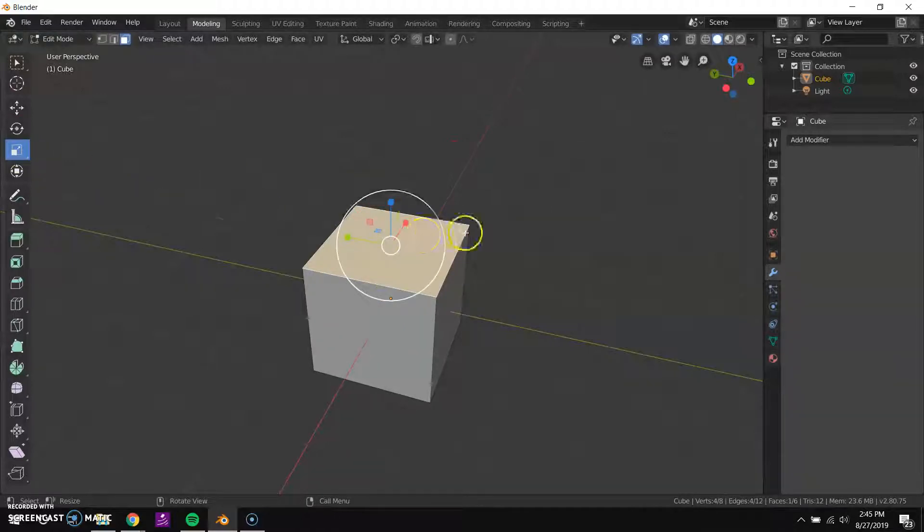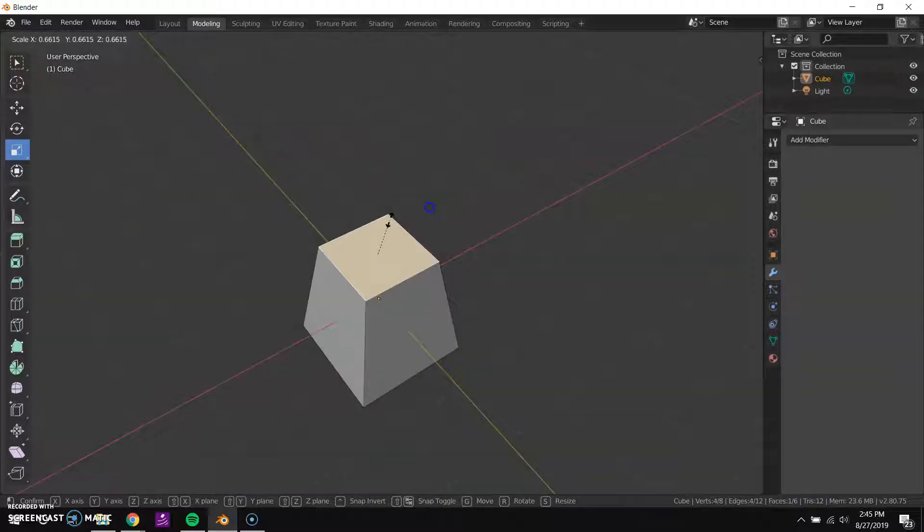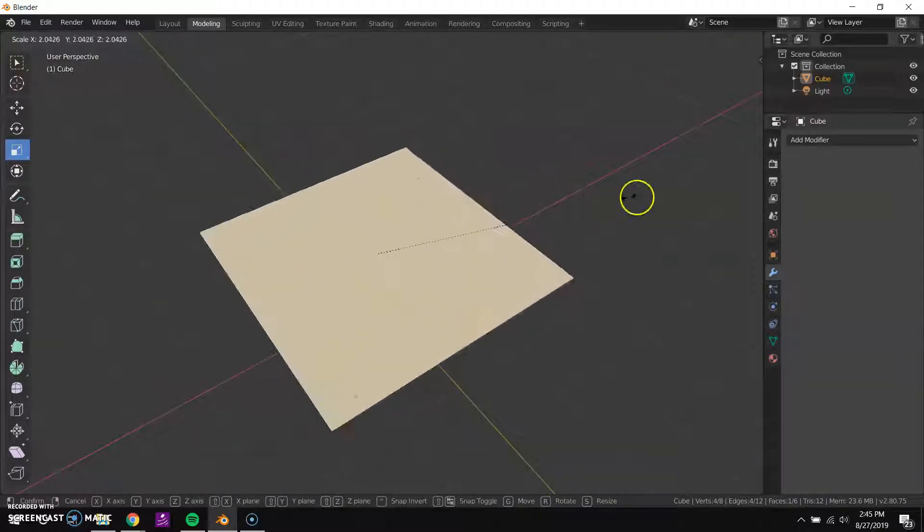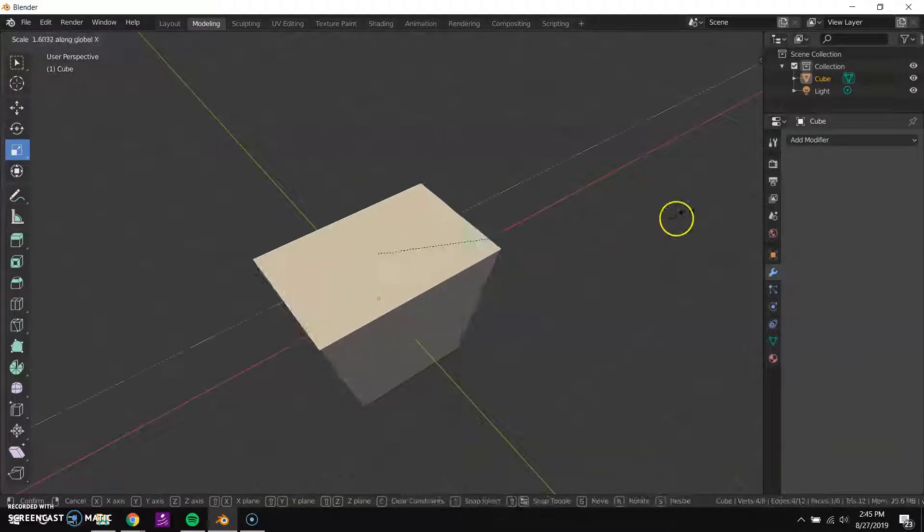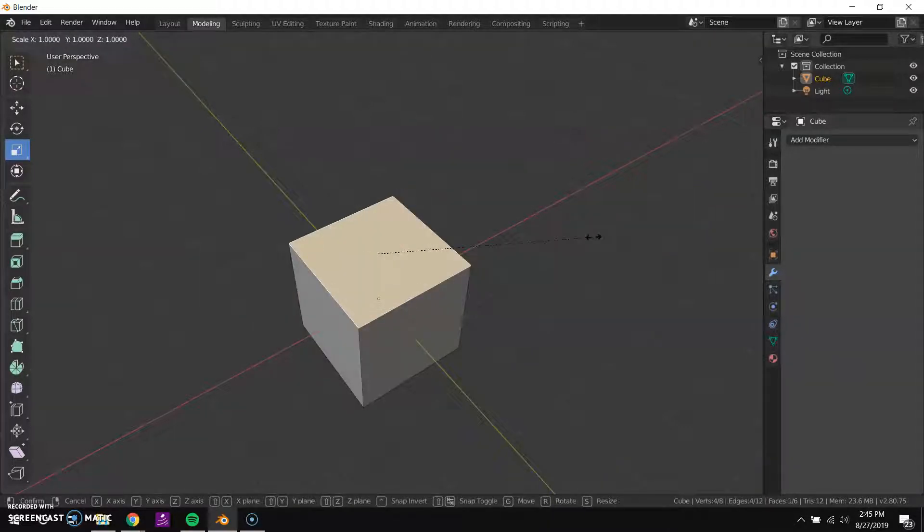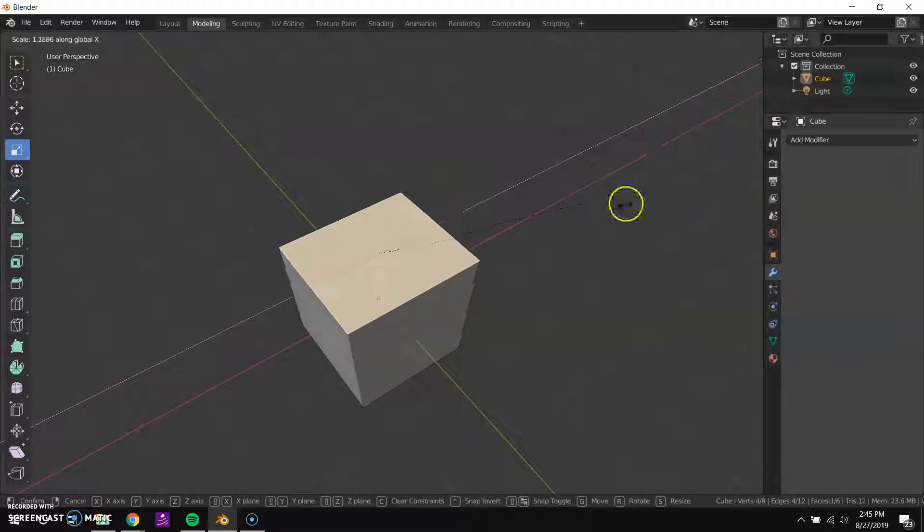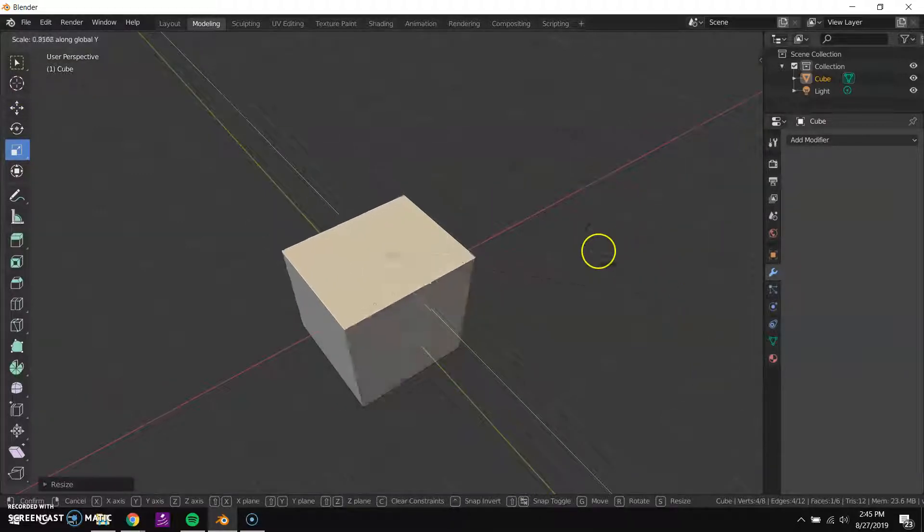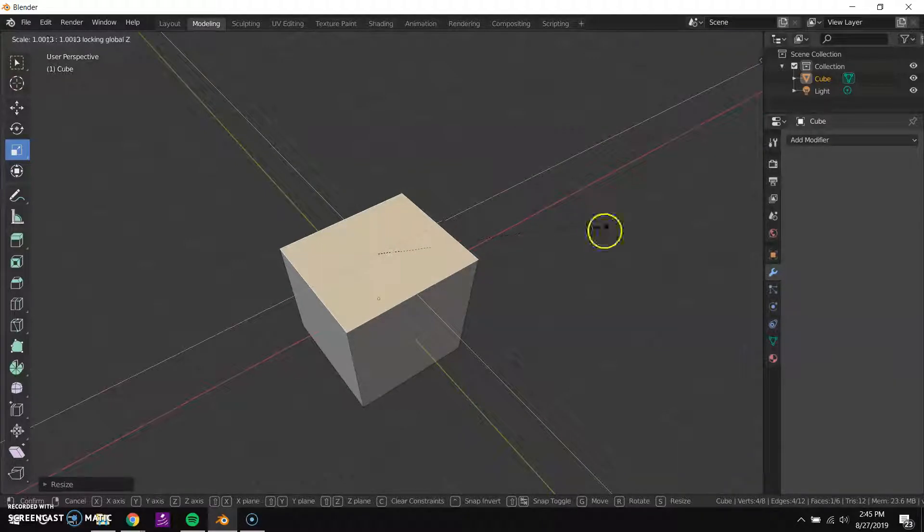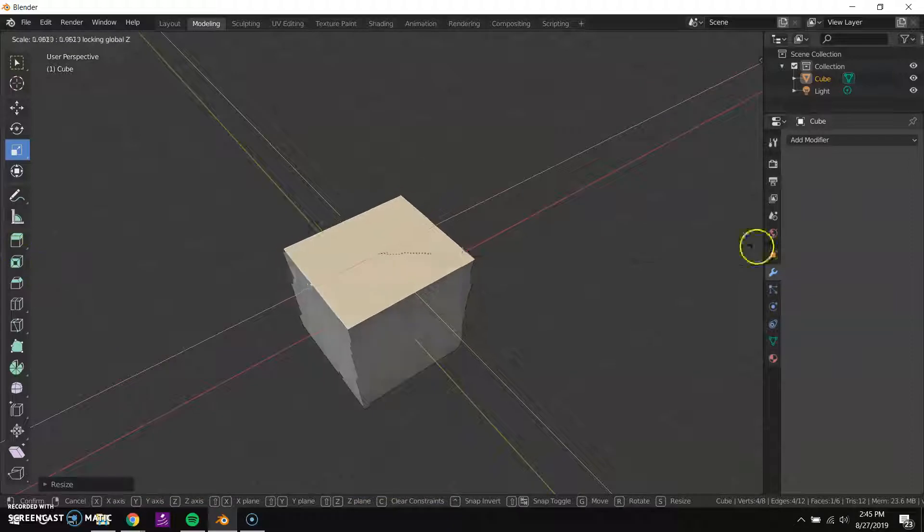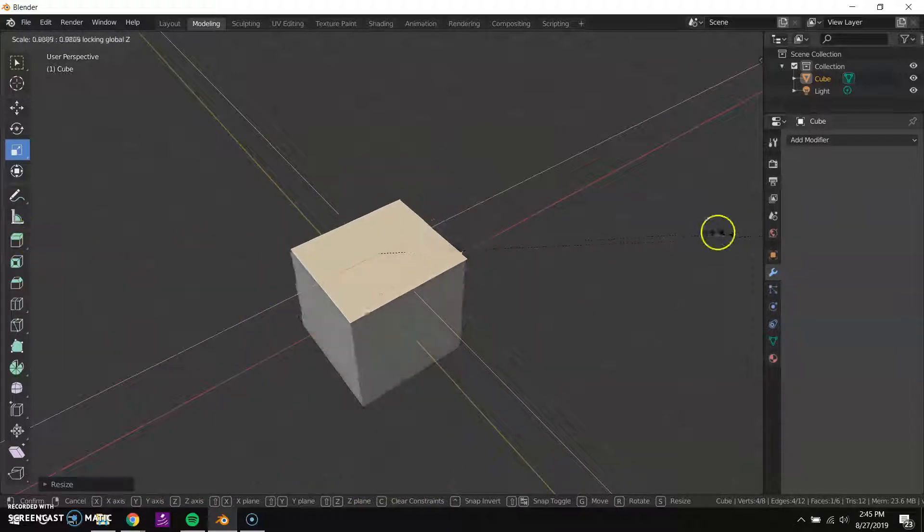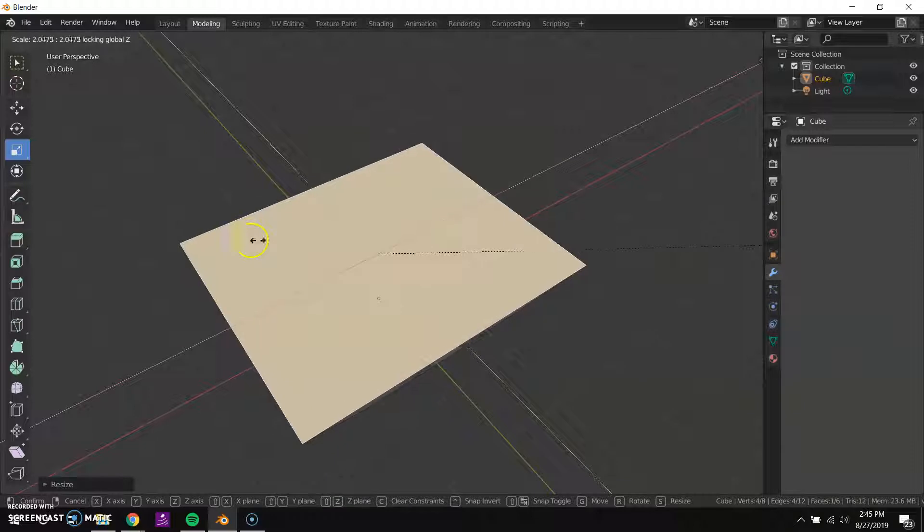There's a scaling tool so I can use this to scale things or I can press the S key to scale, and the S key also has the same kind of constraint. So I can press S and then X to scale on the x-axis, and S and then Y to scale on the y, or I could do S and then shift Z to scale on the z-axis.